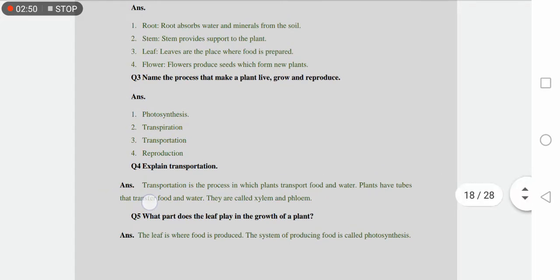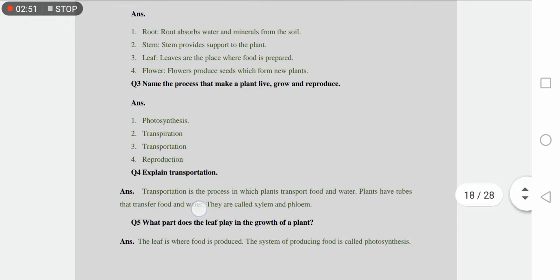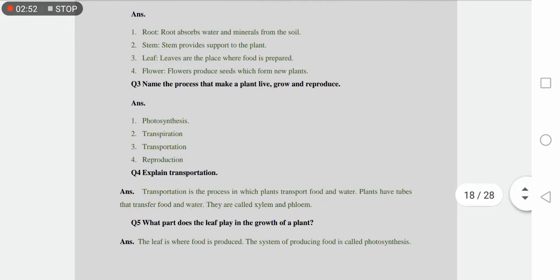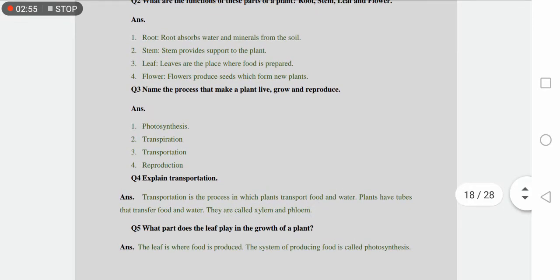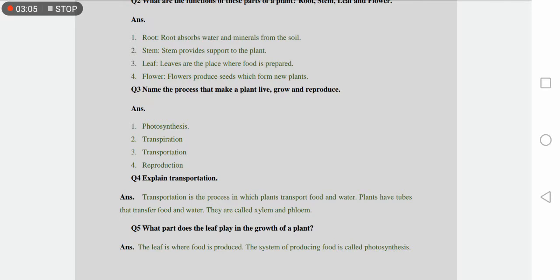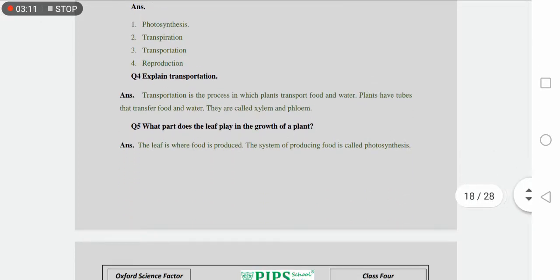That transfer food and water, they are called xylem and phloem. Plants have tubes which we call xylem and phloem. Xylem and phloem transport food and water throughout the body of the plant. Xylem transports water and phloem transports food.